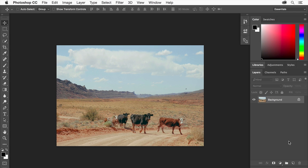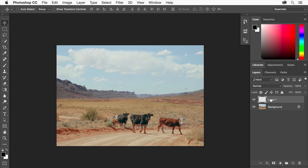To make a new layer for the sun, click the Create a New Layer button at the bottom of the panel. A new layer is added above the background layer. It's best practice to name your layers so you can keep track of them. Double-click the new layer name and name it Sun. Press Enter or Return to accept it.